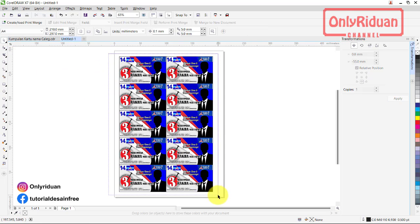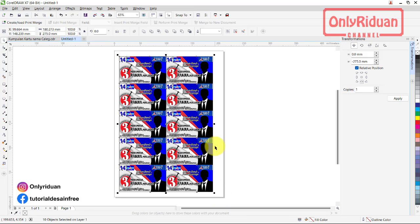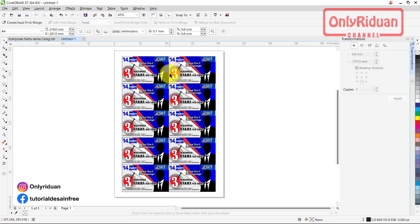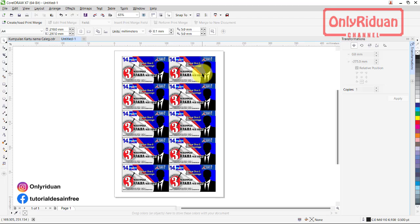Jangan lupa di-group semua dulu seperti ini, lalu kita group. Tekan P pada keyboard, jadi posisinya tengah lembar kerja. Kenapa saya mepetkan? Untuk mempermudah proses pemotongan saja teman-teman. Tinggal potong saja di sini, di sini, di sini, jadi tidak perlu kita atur sisi-sisinya. Dalam satu lembar kita dapat mencetak 10 kartu nama. Jadi dalam satu box isi 100, kita memerlukan 10 lembar.